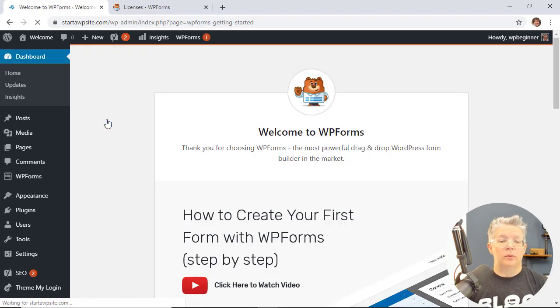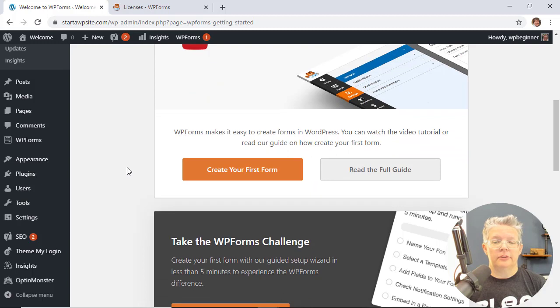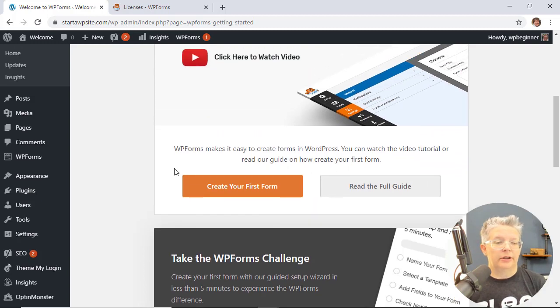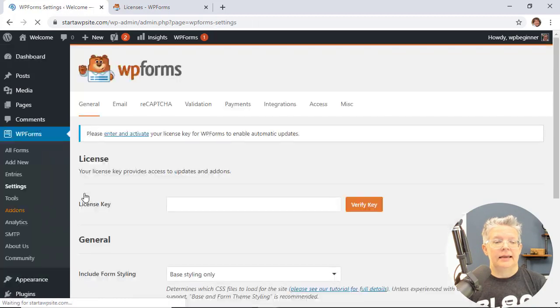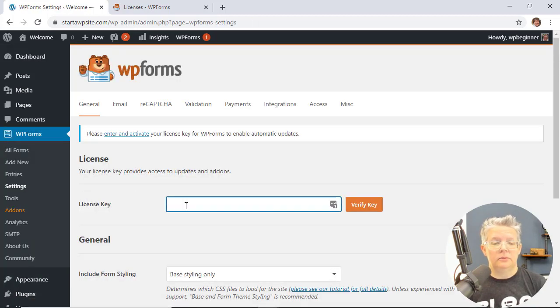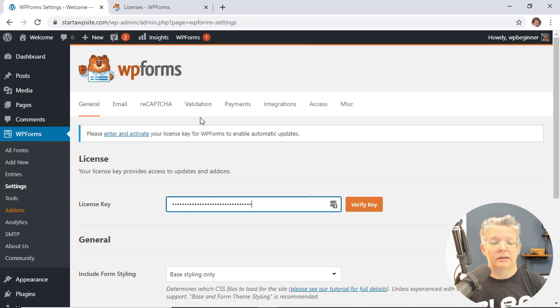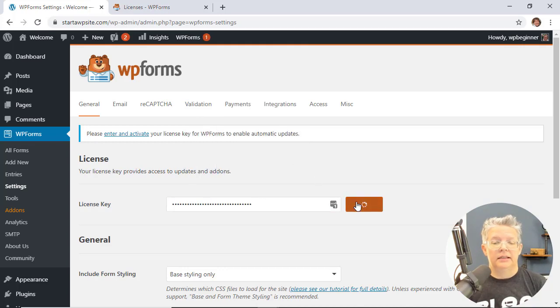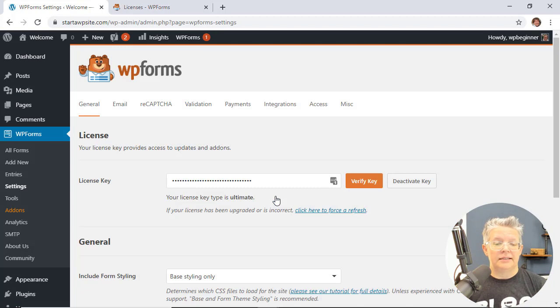Great, once it's activated we'll see this screen where you can create your first form, but let's actually go over here on the left under WPForms. We'll go to settings and remember when we copied our license key we should still have that, so we can paste that here and verify it. Great, now we're receiving all the updates and we're good to go.